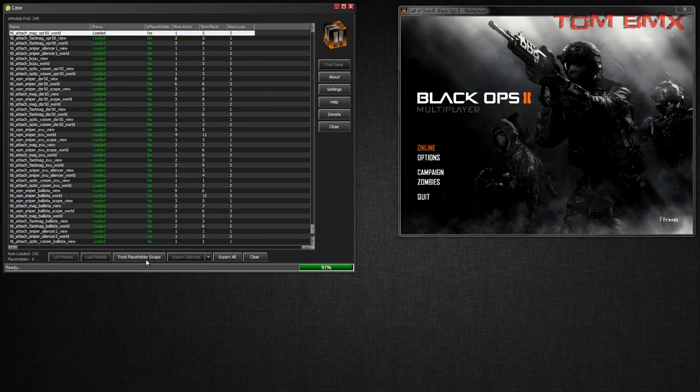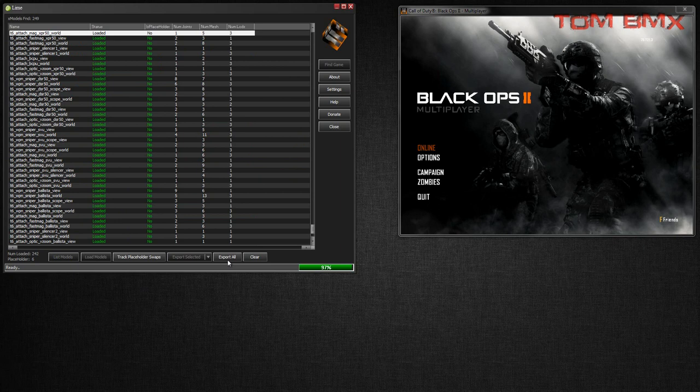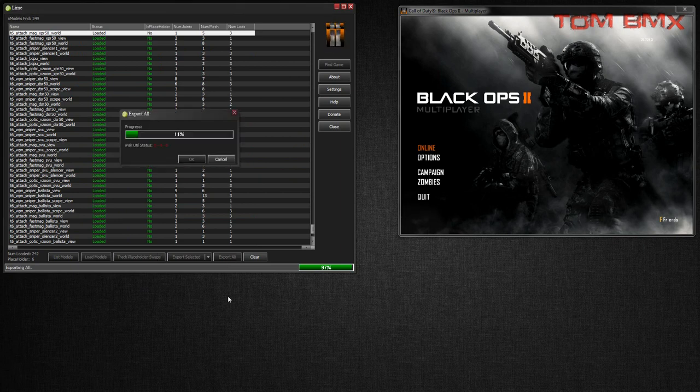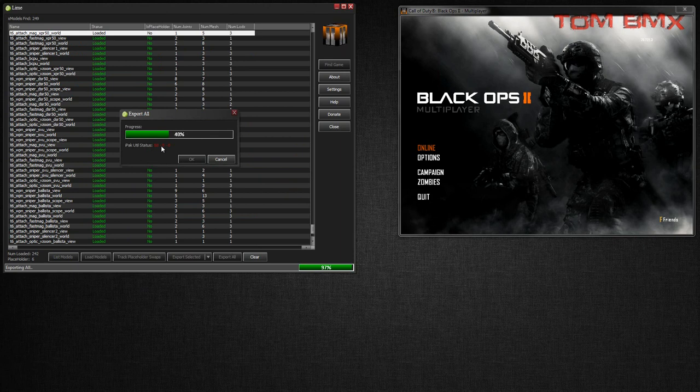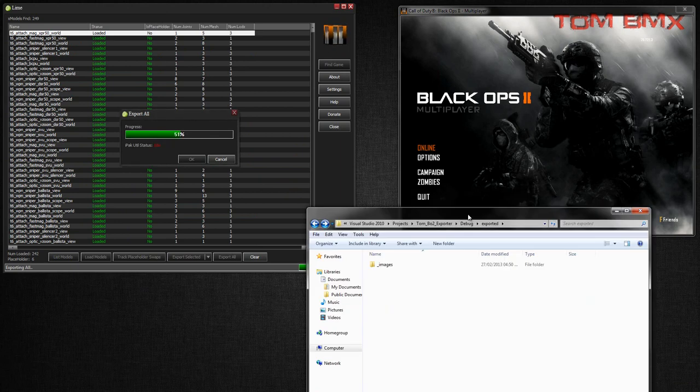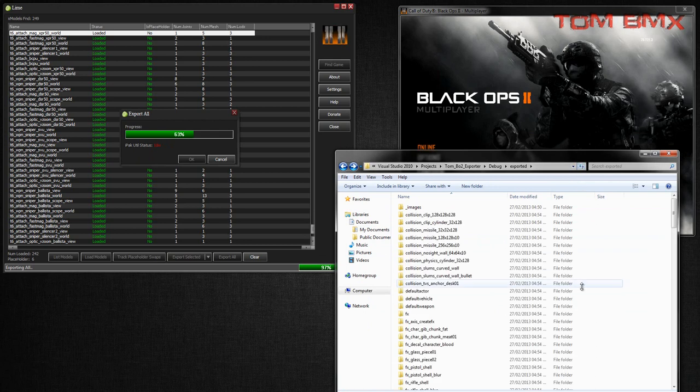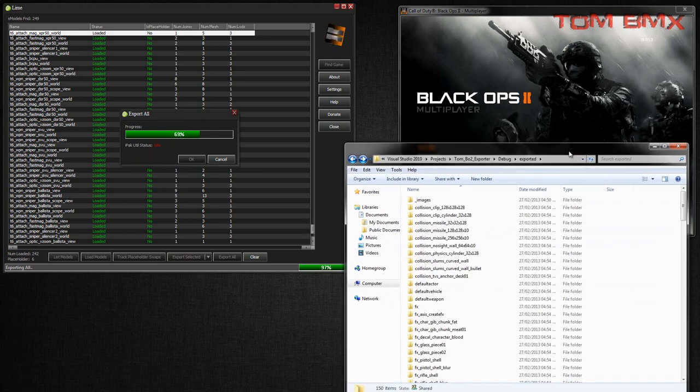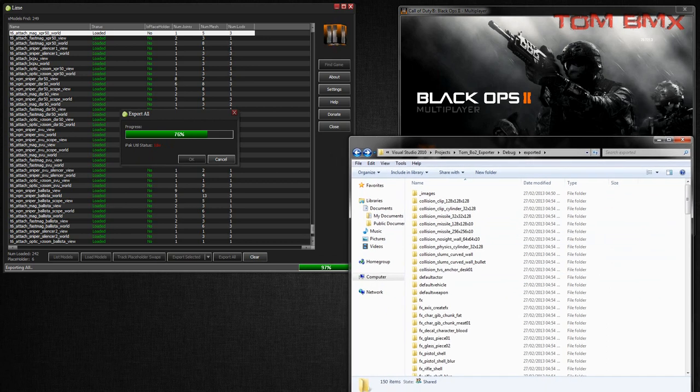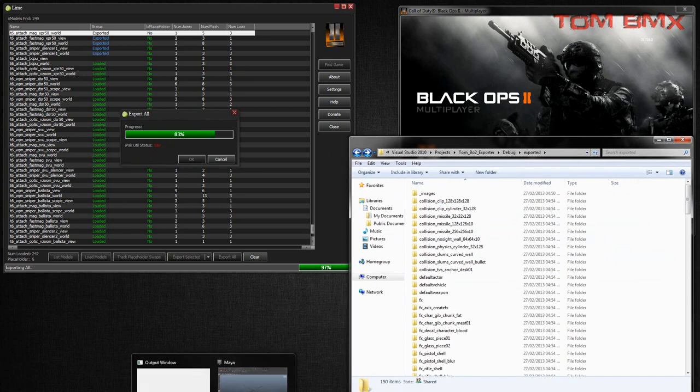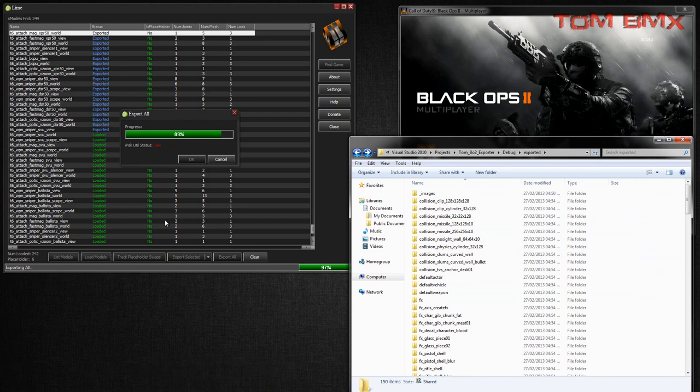So I'm just going to load them, and then I'll just export them all. It will be a bit faster than this when it's released, it's debug mode at the moment. So it's exporting all them.